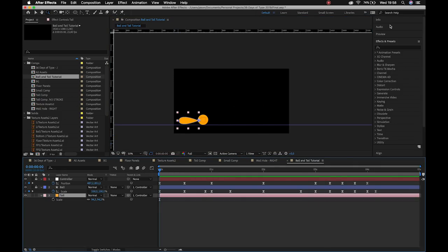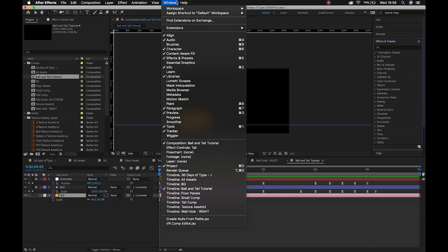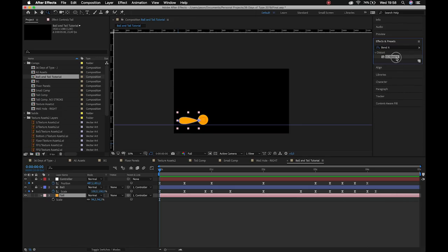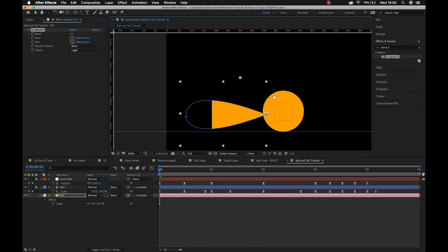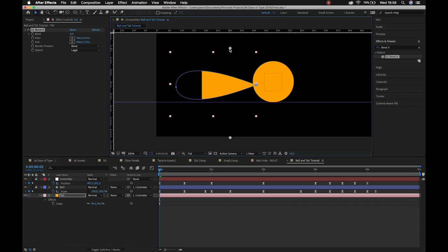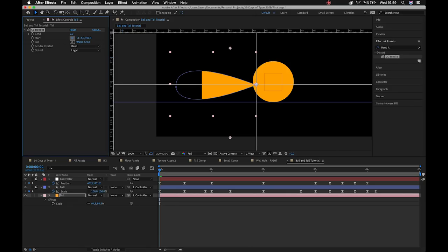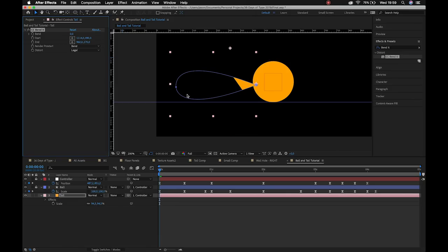With the tail parented to the controller, playing it back the tail will carry on with it. The next thing is to find CC Bend It in Effects and Presets — if you can't find it go Window > Effects and Presets, or Command/Control+5 — search 'bend it,' grab CC Bend It and drop it on the tail. Your tail might disappear a bit; the reason is that you have to tell After Effects where the start and end points of the effect are.